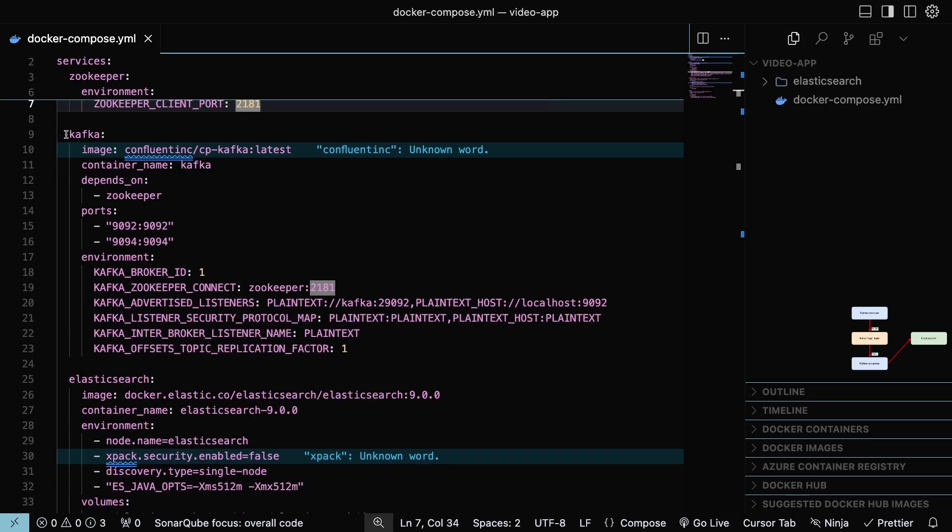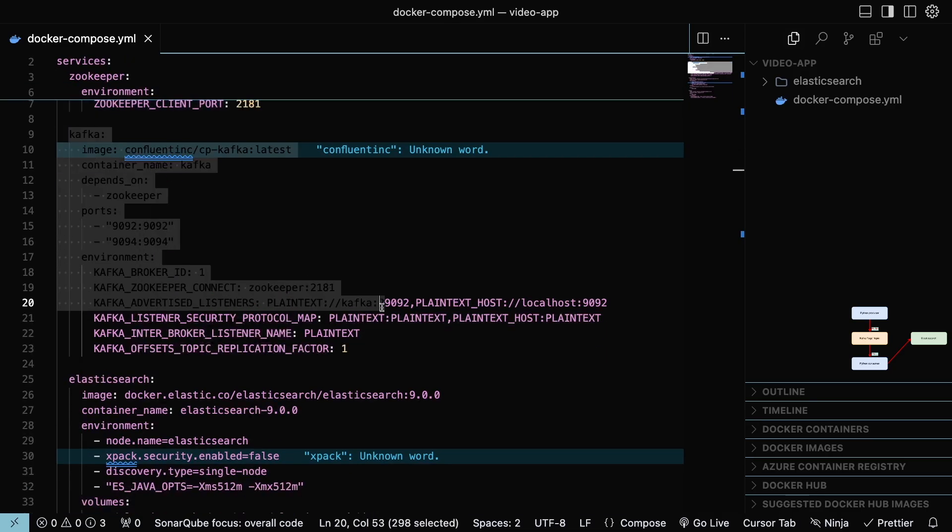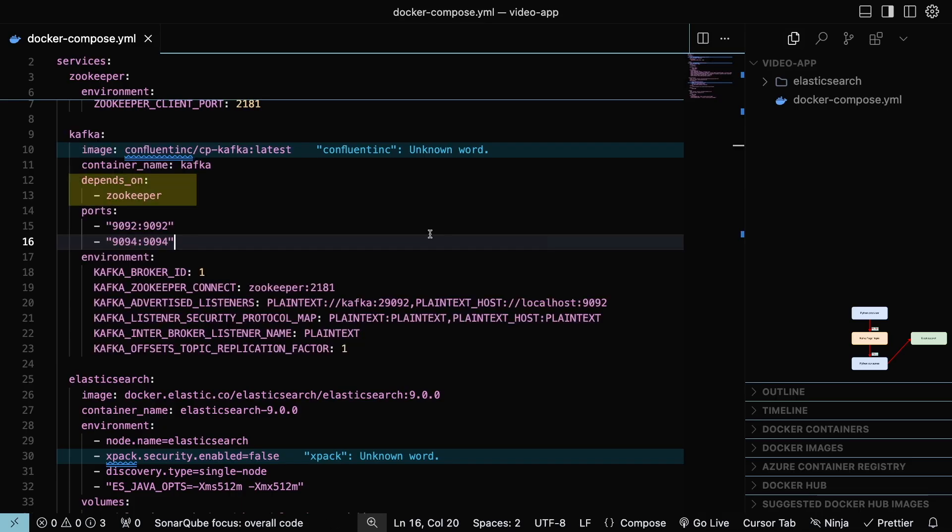Kafka container receives and stores data from producers and lets consumers read that data. In our case, it sends the data to Elasticsearch. Depends on makes the Kafka container be deployed after the zookeeper container is deployed.